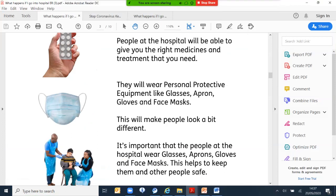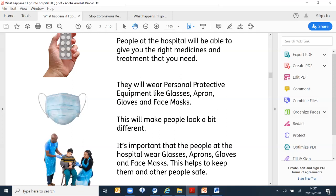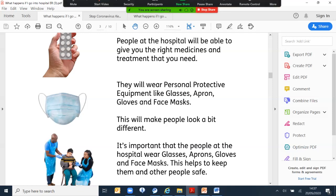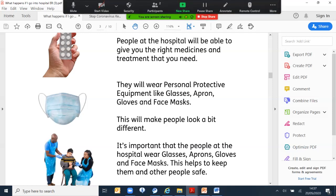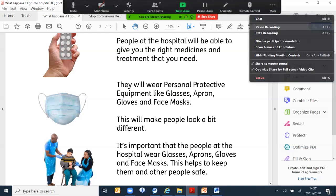People at the hospital will be able to give you the right medication and treatment that you need. You will notice them wearing personal protective equipment, we call it PPE for short, like goggles, apron, gloves and mask. This will make them look very different. It is important that people at the hospital wear the gloves to protect them and others.